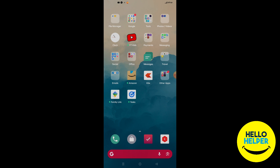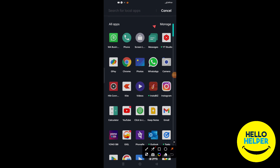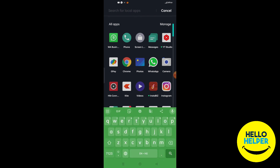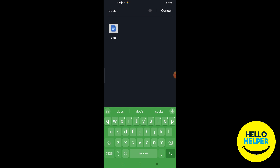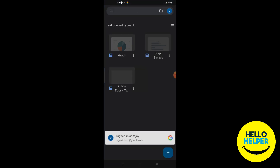First thing, you are going to open your Google Docs. Here you can search anything you want. We are going to simply search 'Docs'. Here you can see the Docs application — simply click on it. This is my Google Doc and here we are going to open it.